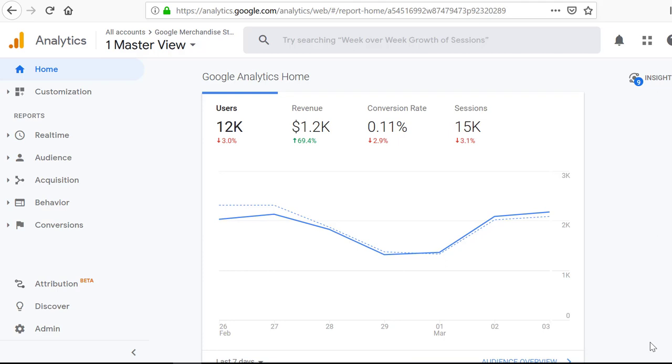Hey friends, in this video we are going to see how to find your Google Analytics tracking ID.